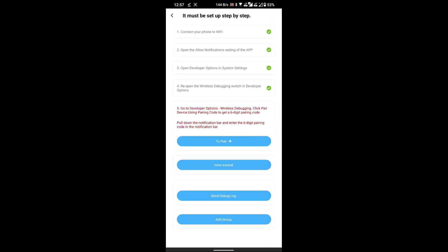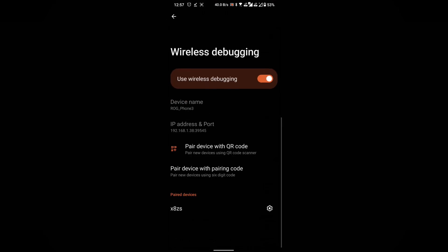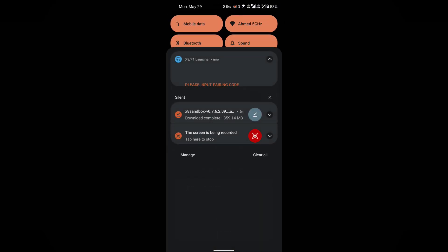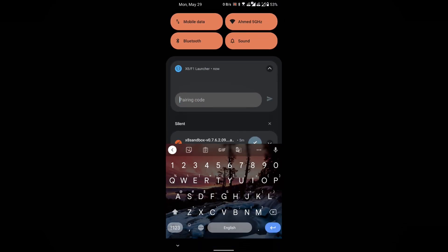Step 3: Pair the device with X8 Sandbox. On X8 Sandbox's dashboard, click on the To Pair button. This will directly take you to the developer options menu. Click on the wireless debugging options. Select the Pair device with pairing code option. A six-digit Wi-Fi pairing code will be displayed. Pull down the notification bar on your phone and enter the provided code.